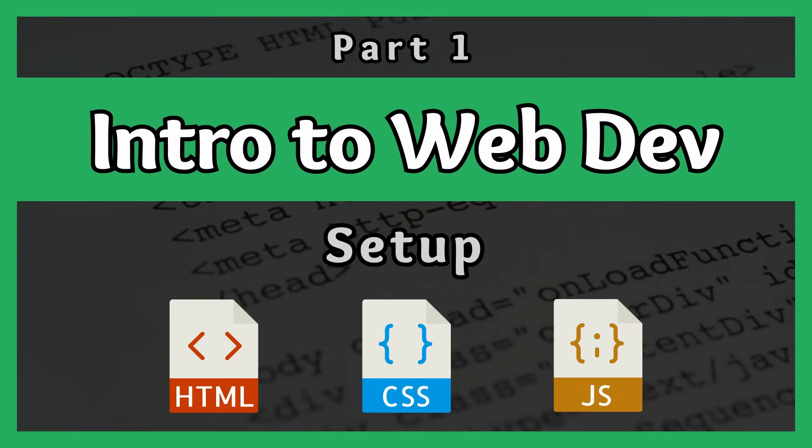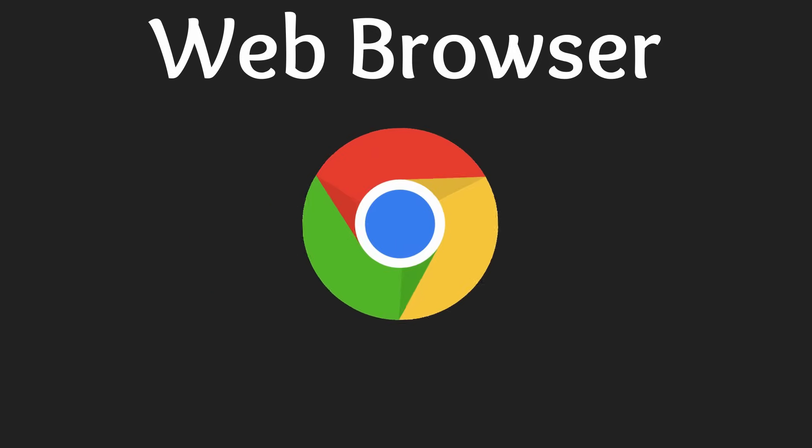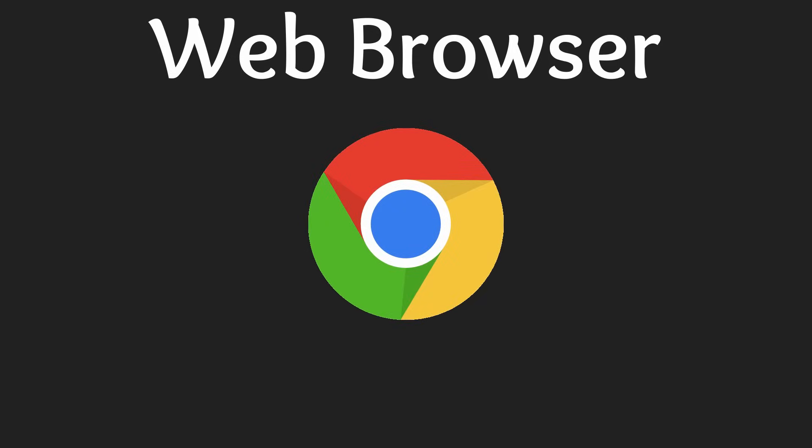In total we will only be using three tools during this course. Our first tool will be a web browser which will allow us to display the web pages we build. In this course I will be using Google Chrome for all examples and projects but any major web browser such as Firefox or Edge will work. I would however recommend using Chrome in order to follow the course as exactly as possible. A download link for Chrome is in the description below.